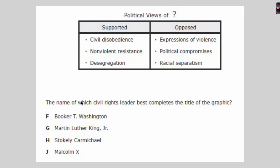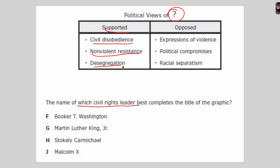For the next question, we have a graphic and need to find which civil rights leader best completes the title. This person supported civil disobedience — the breaking of law to prove a point — nonviolent resistance, and desegregation. They opposed expressions of violence, political compromises, and racial separatism.